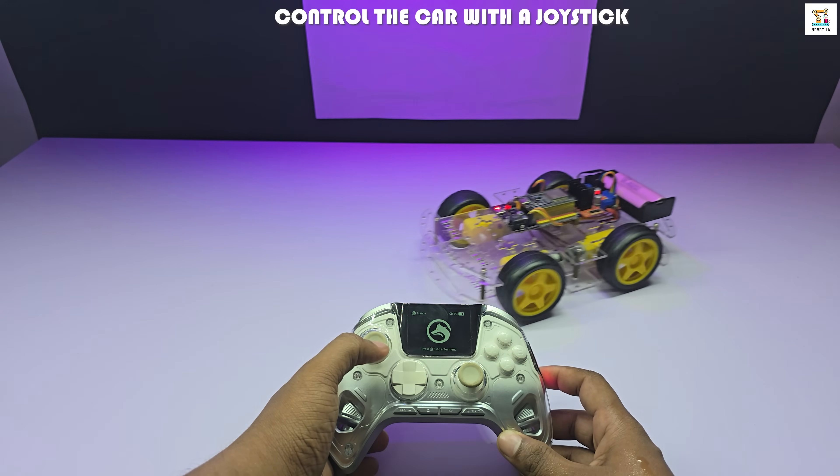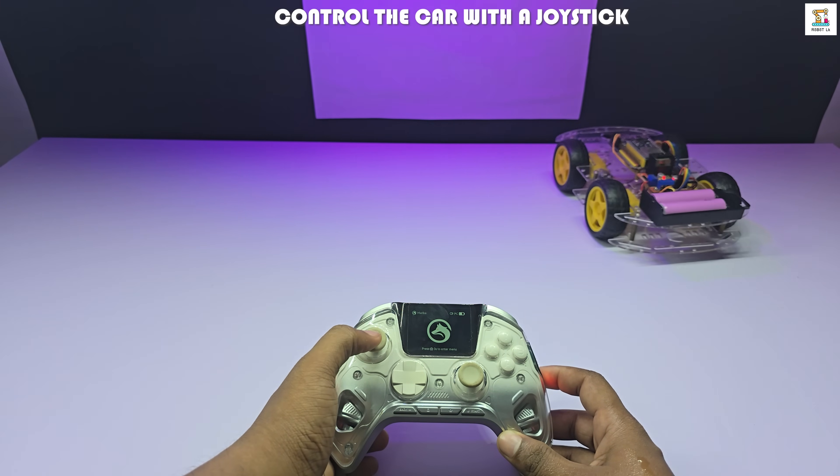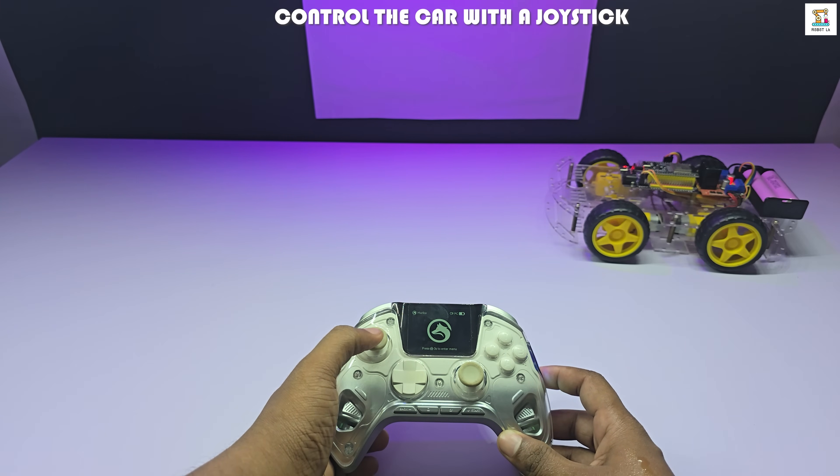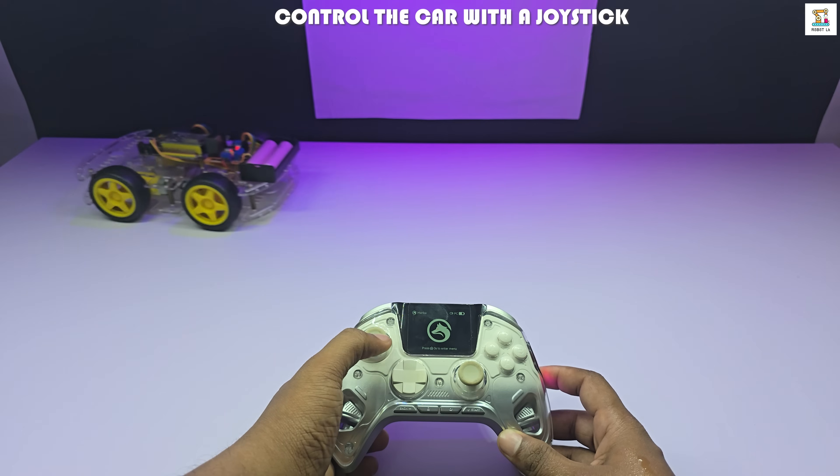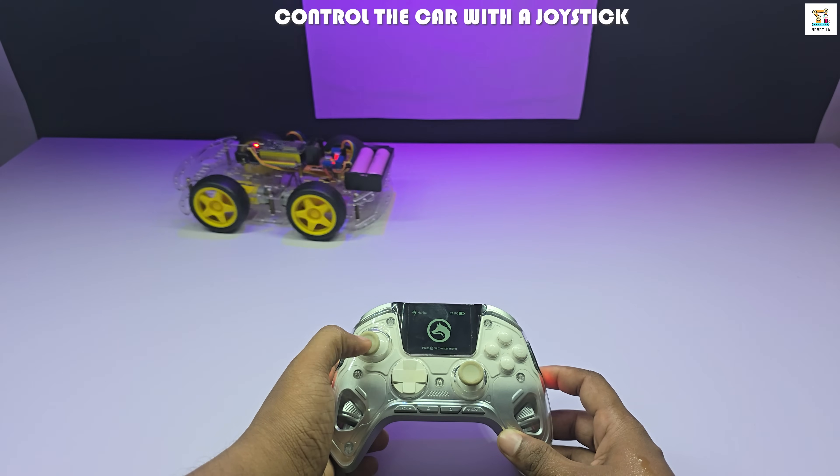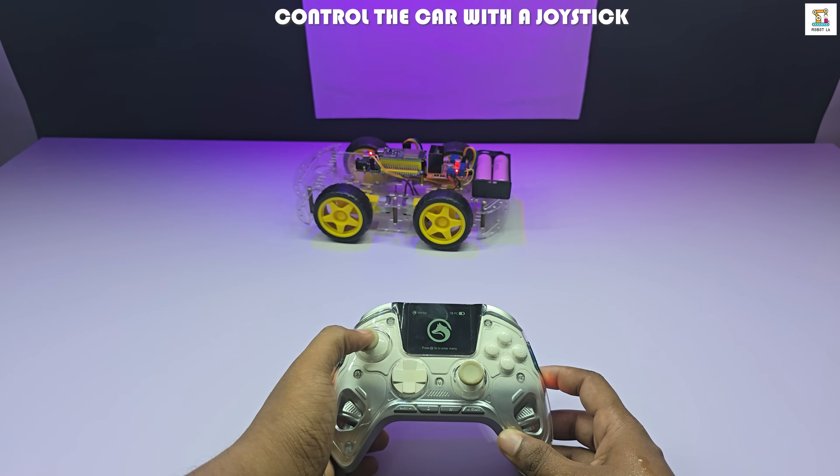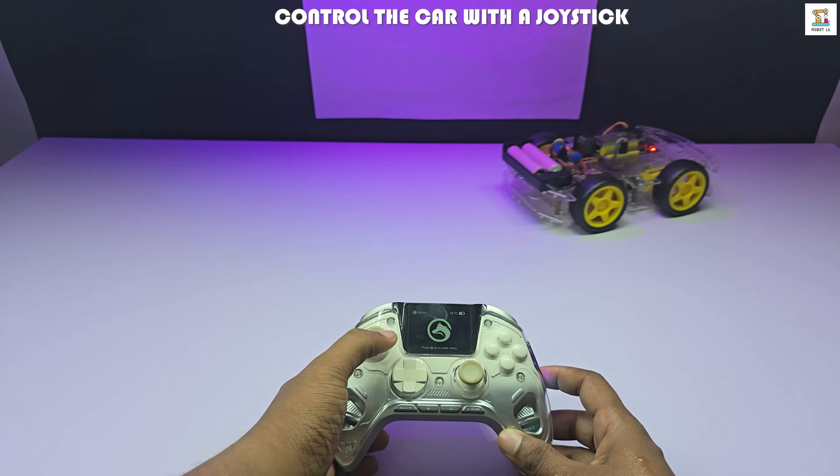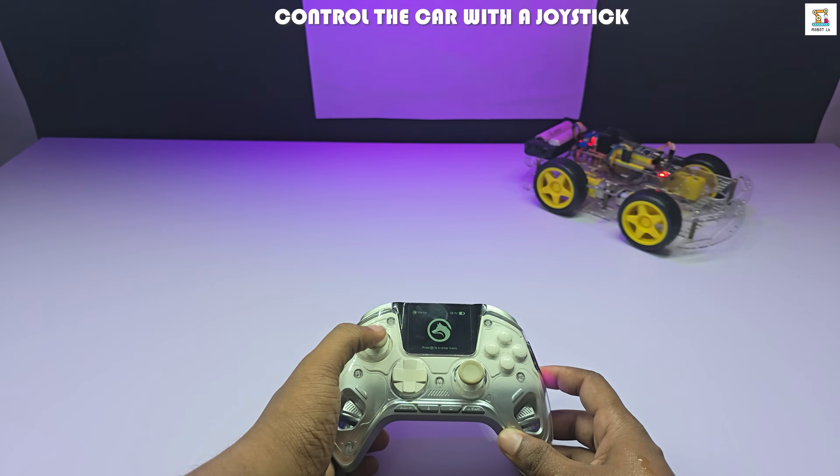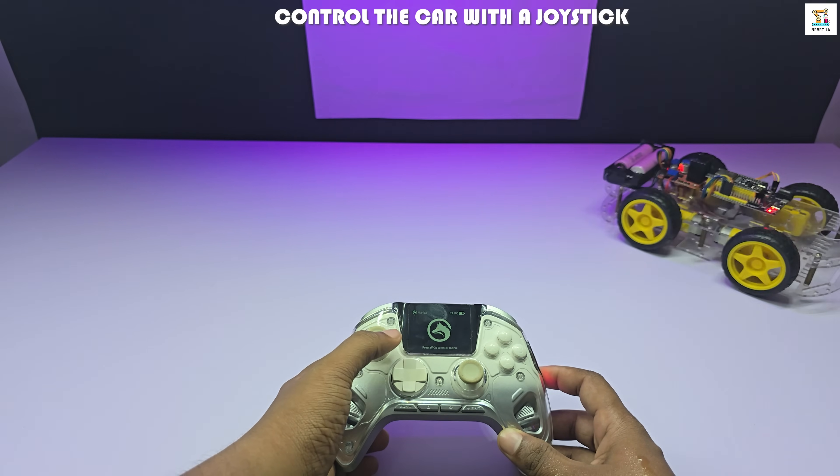All the required code, circuit diagrams, and detailed explanations are available on my site robotlk.com. You will also find the necessary links in the description below. Now, let's get started with the tutorial.